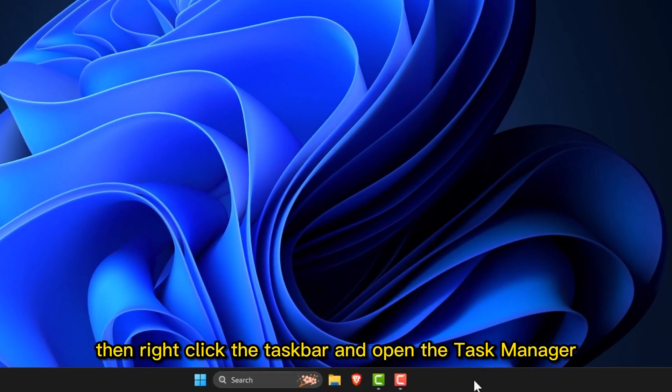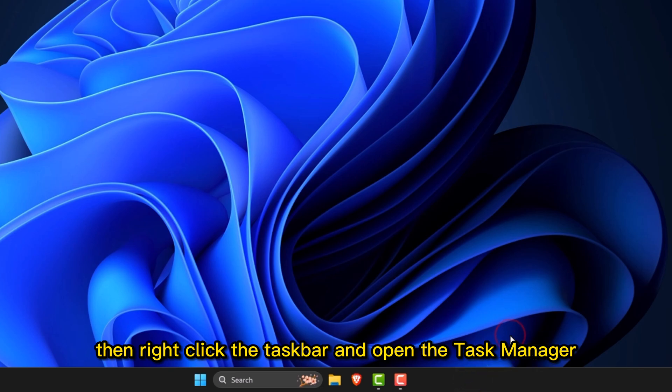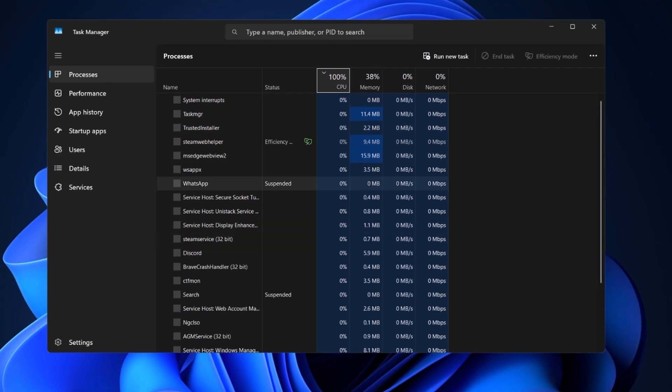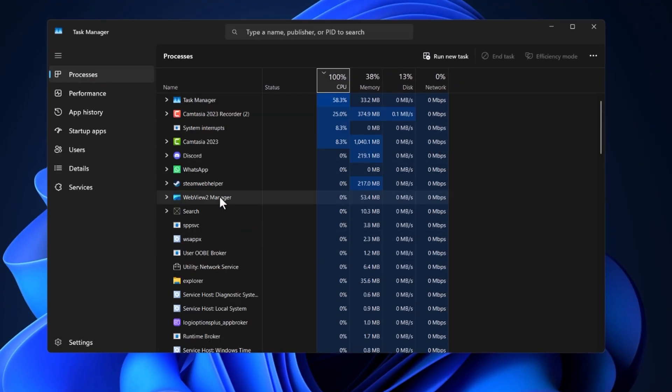Then, right-click the taskbar and open the Task Manager. Close any apps you're not using.